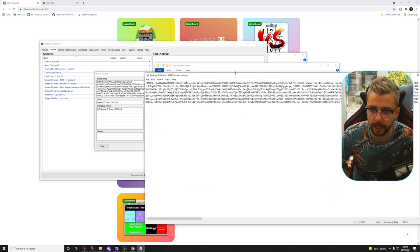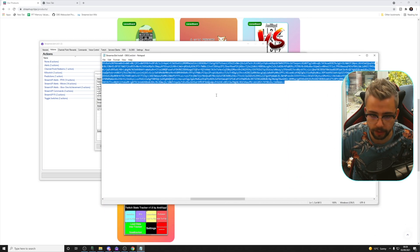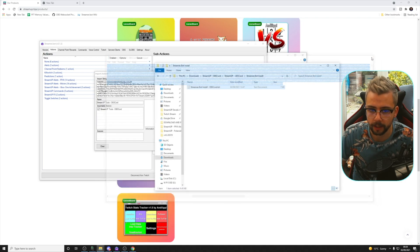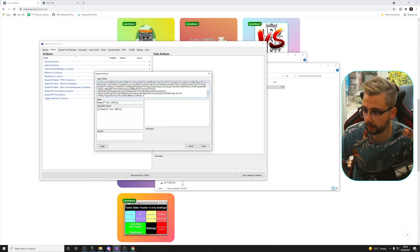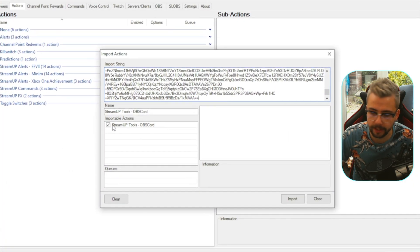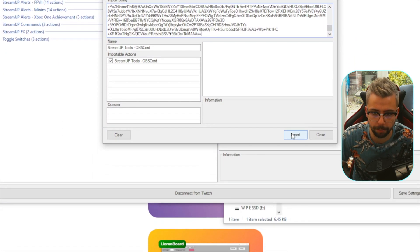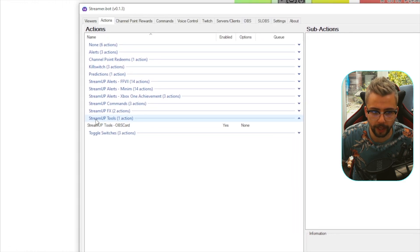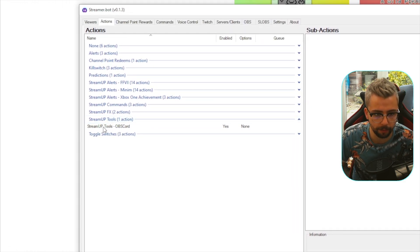It might take a second to load. Alternatively, double-click the text document, press Ctrl+A to select all, then Ctrl+C to copy, close it, and paste it in. You should get all the information listed there. Just press Import and it's done.